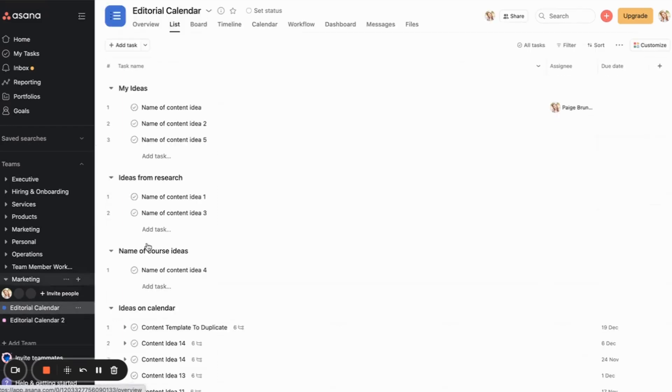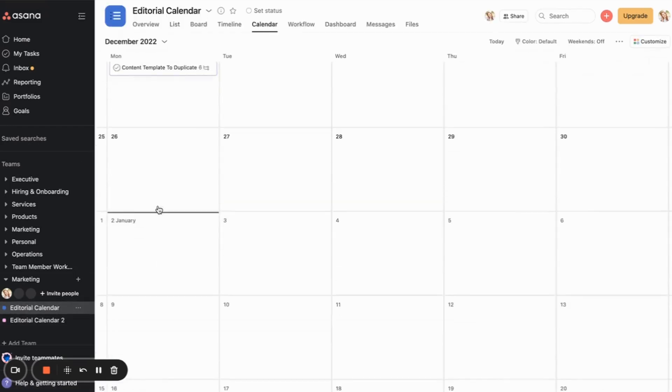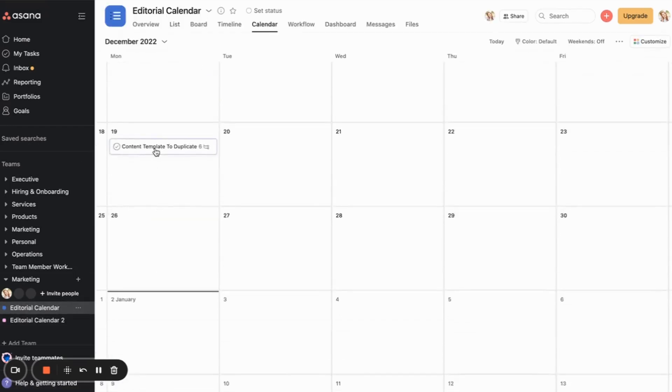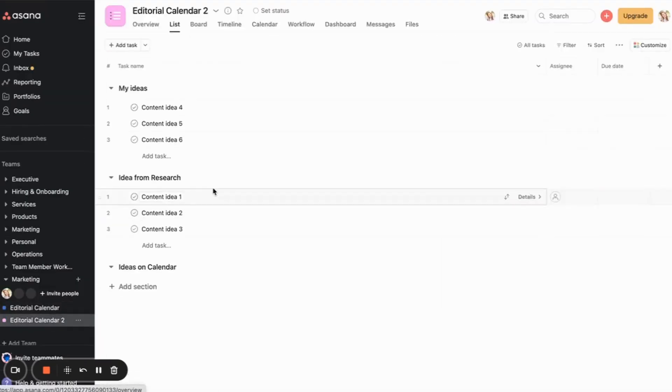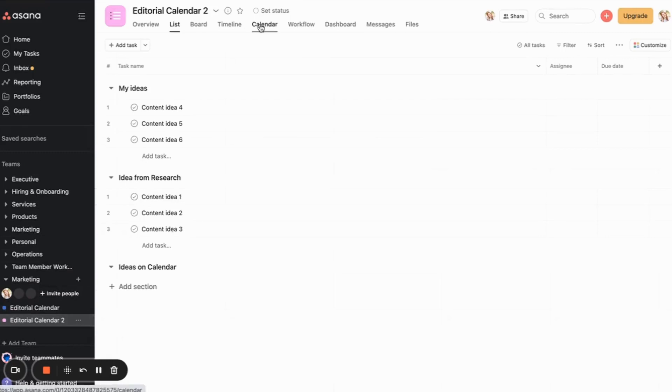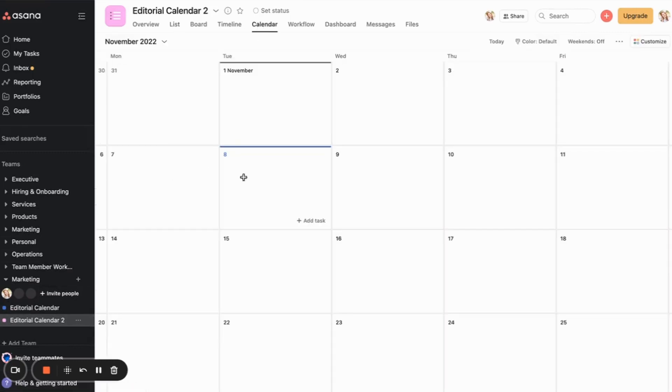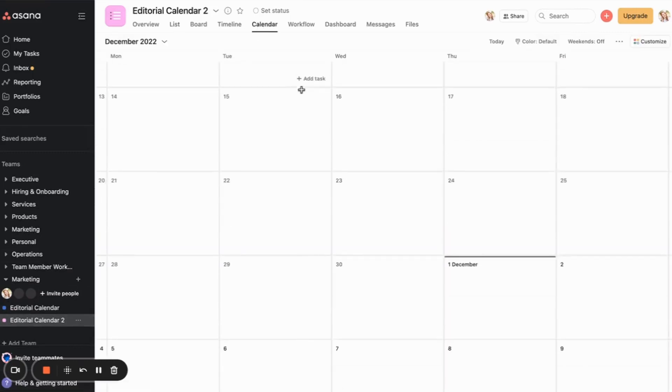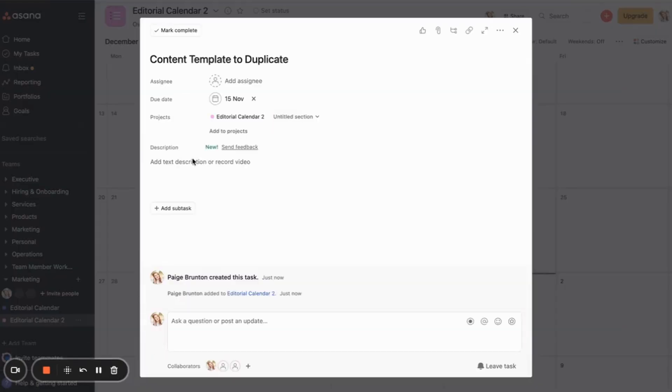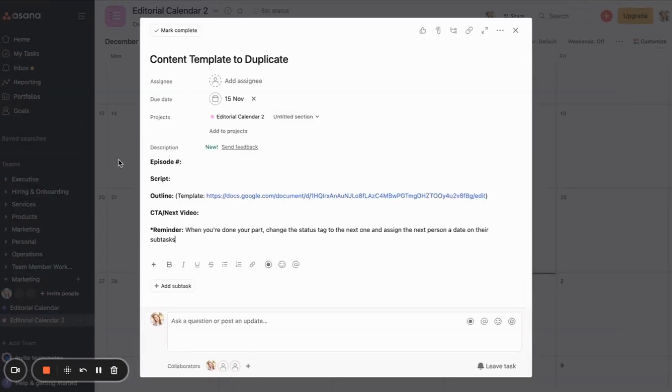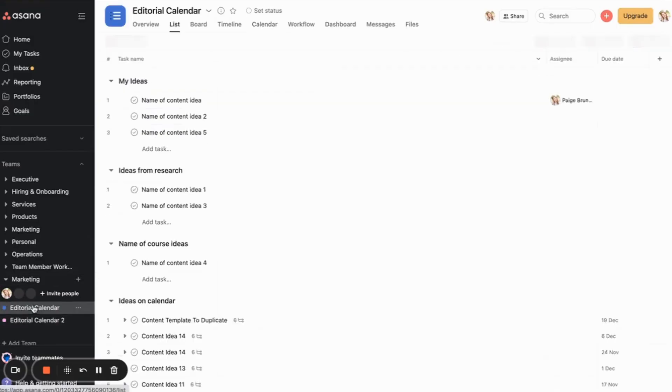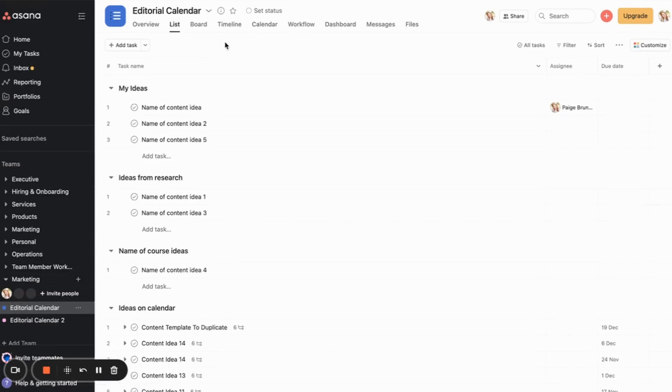Let me show you this content template to duplicate. We're going to go to our editorial calendar and calendar. And here I'm going to paste in the details that I typically have. If you find there's something that like every single video you need to, whatever it is, then be sure to pop it in there.